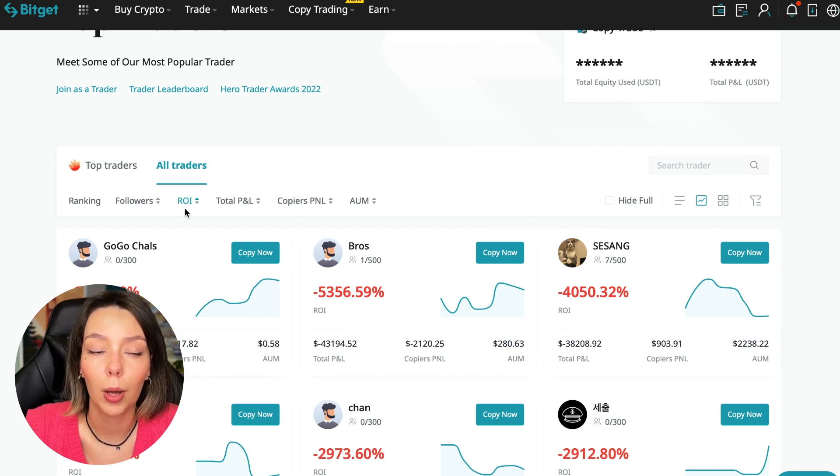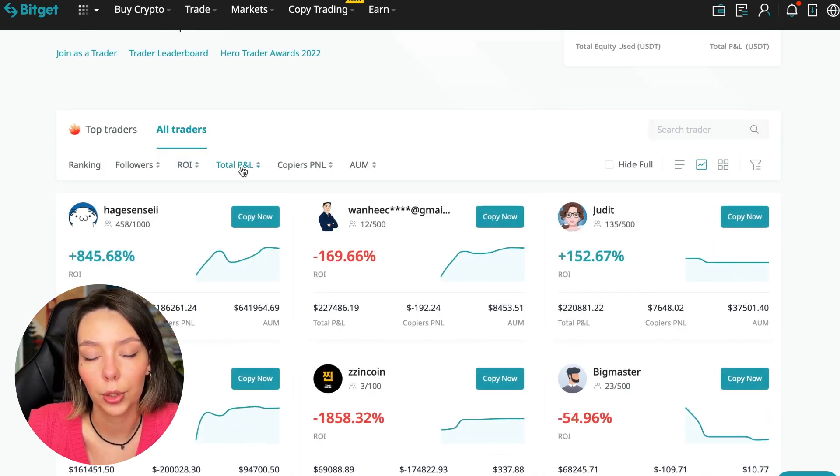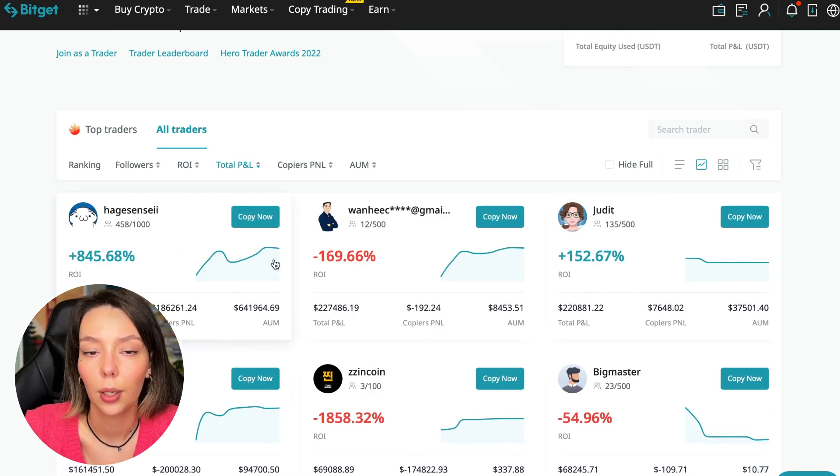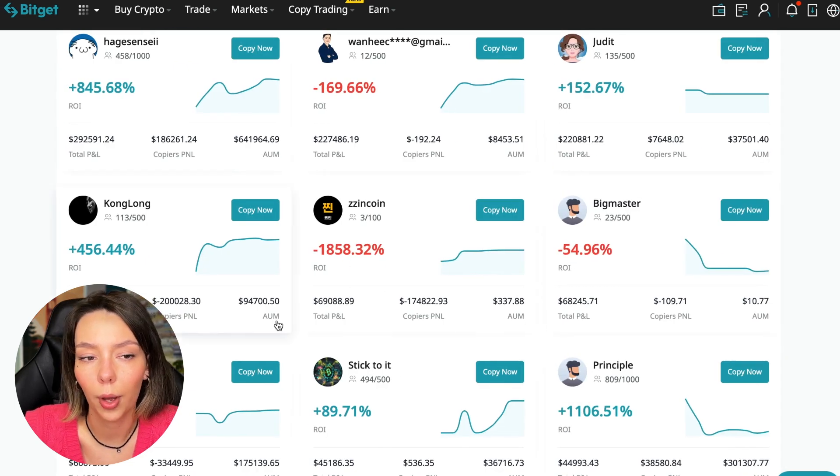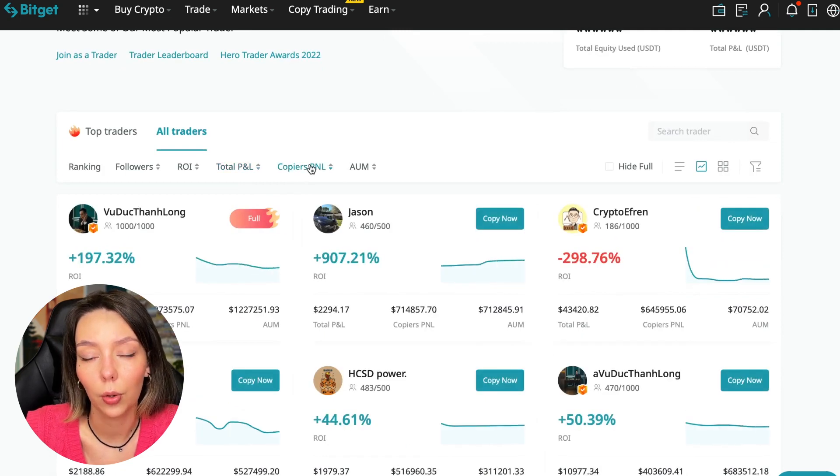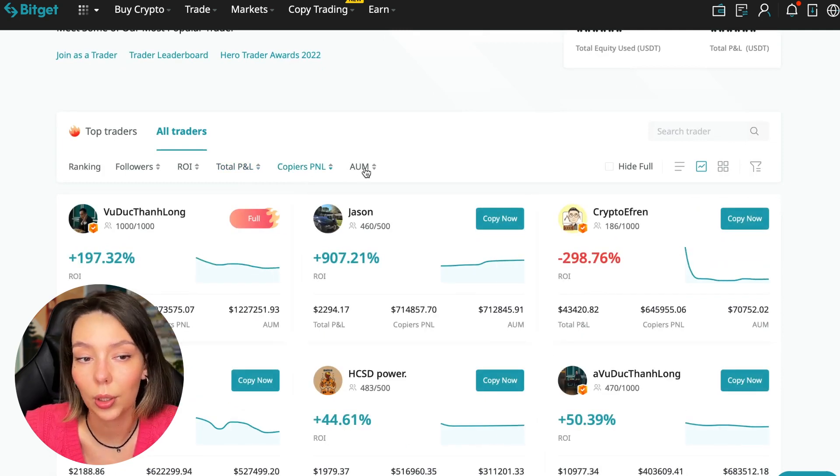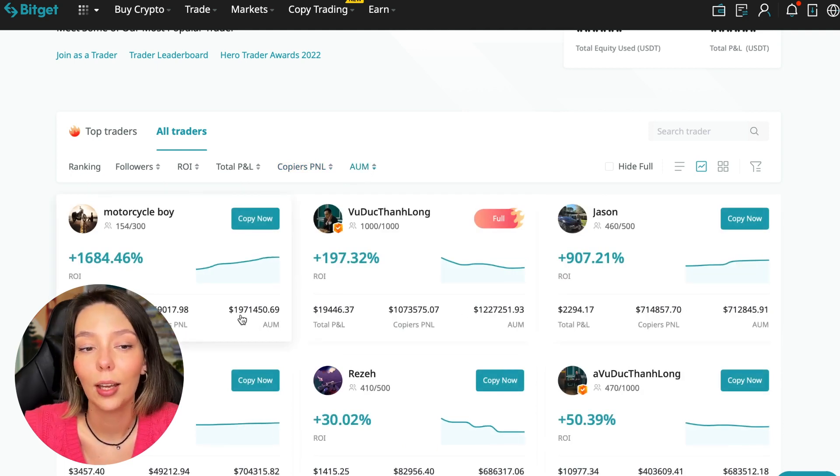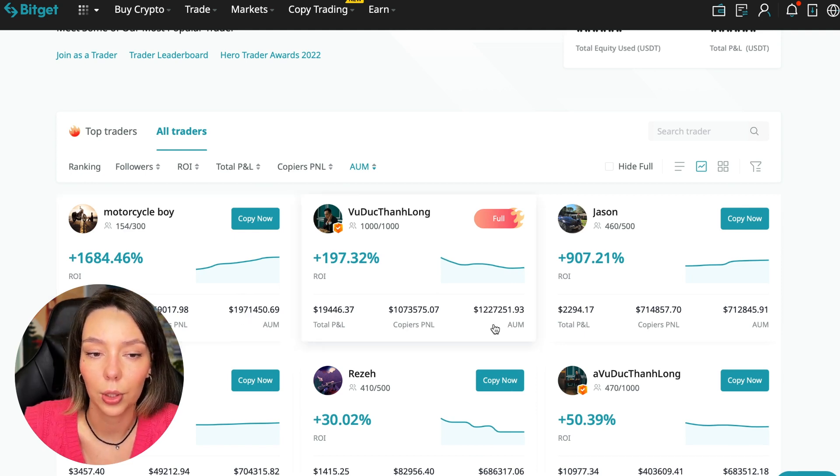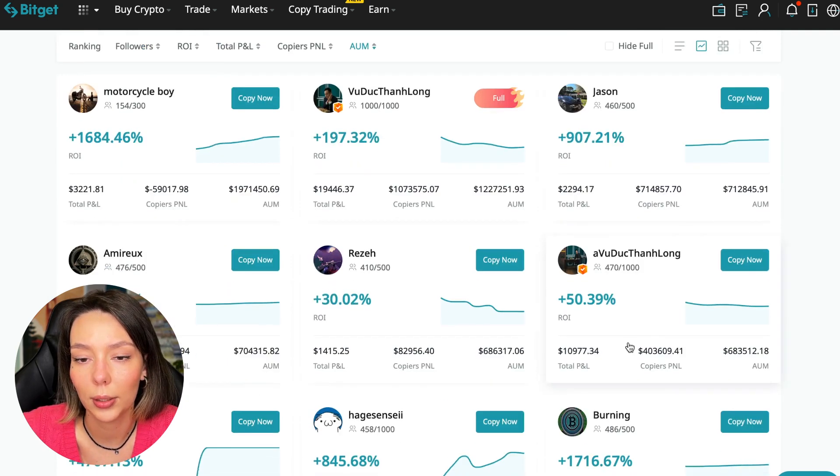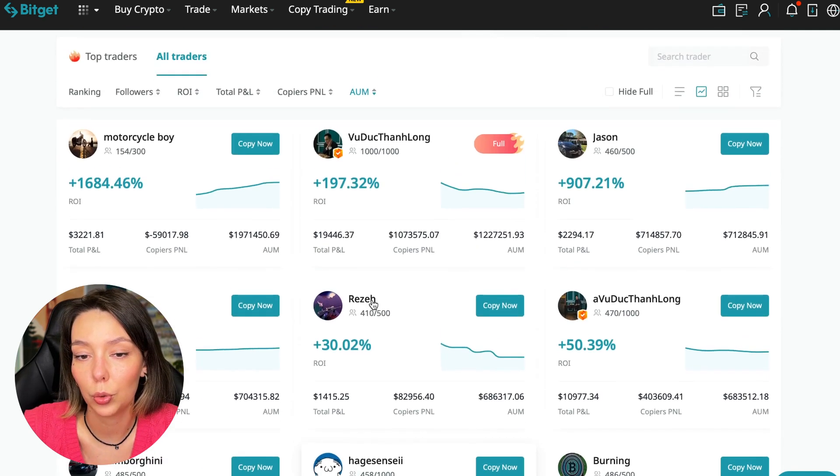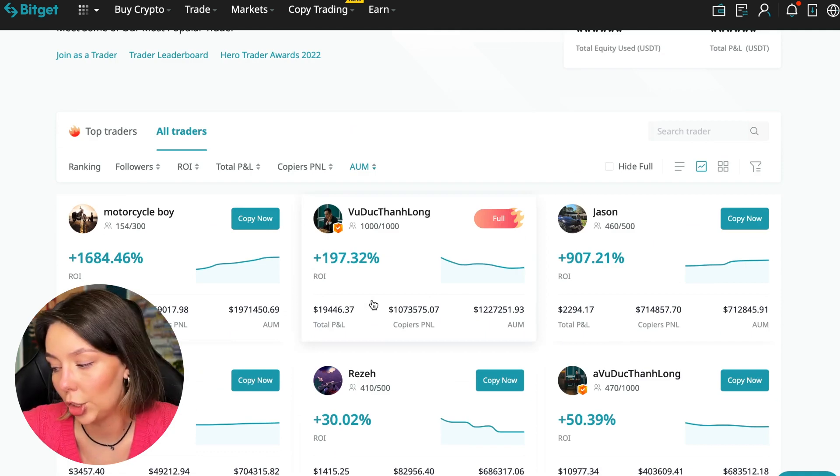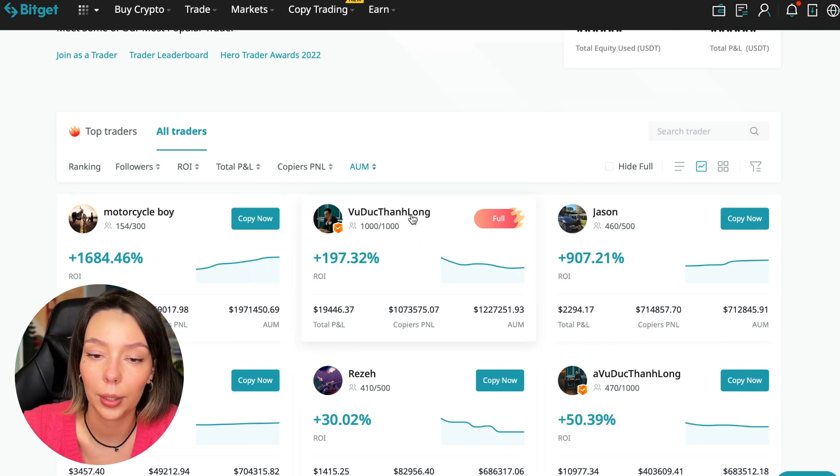Next, total PNL can also be sorted - 841, 169, and so on. Some even have minus 1,800. Such traders should be avoided. You can also sort by PNL for subscribers and sort by traders' total capitalization. There are different capitalization metrics here. This trader has $1,971,000 and this trader has a capitalization of $1,227,000. The numbers are quite impressive. You need to choose a trader who has a fairly large capitalization and a large number of subscribers and also makes good PNL for his subscribers.